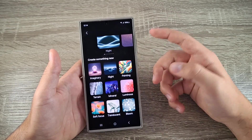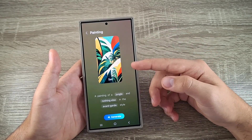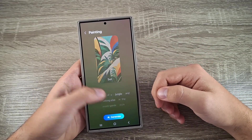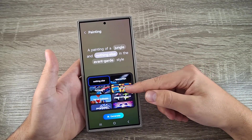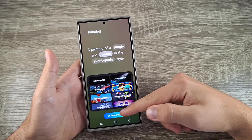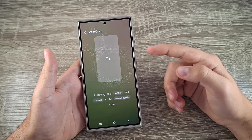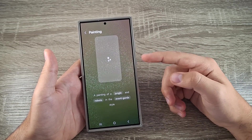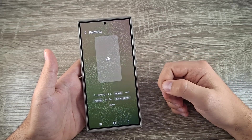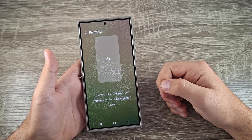Hi guys and welcome back on GSM ABC YouTube channel. In today's video I will show you how to generate your own wallpaper using the AI on the Samsung Galaxy S24 Ultra.